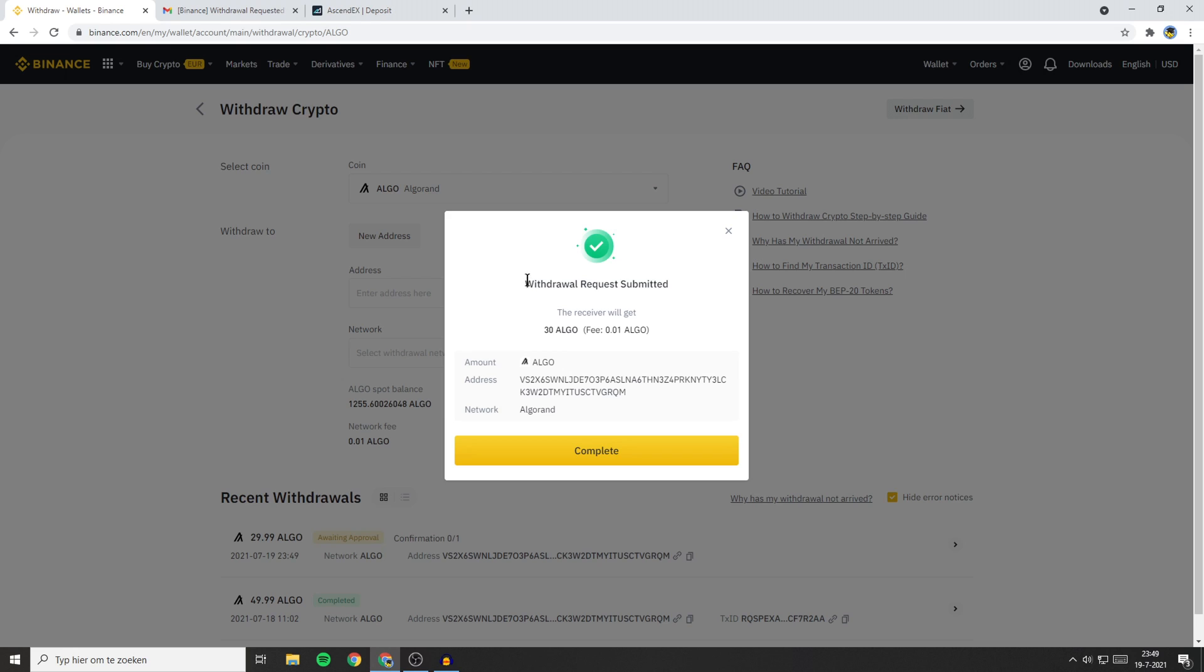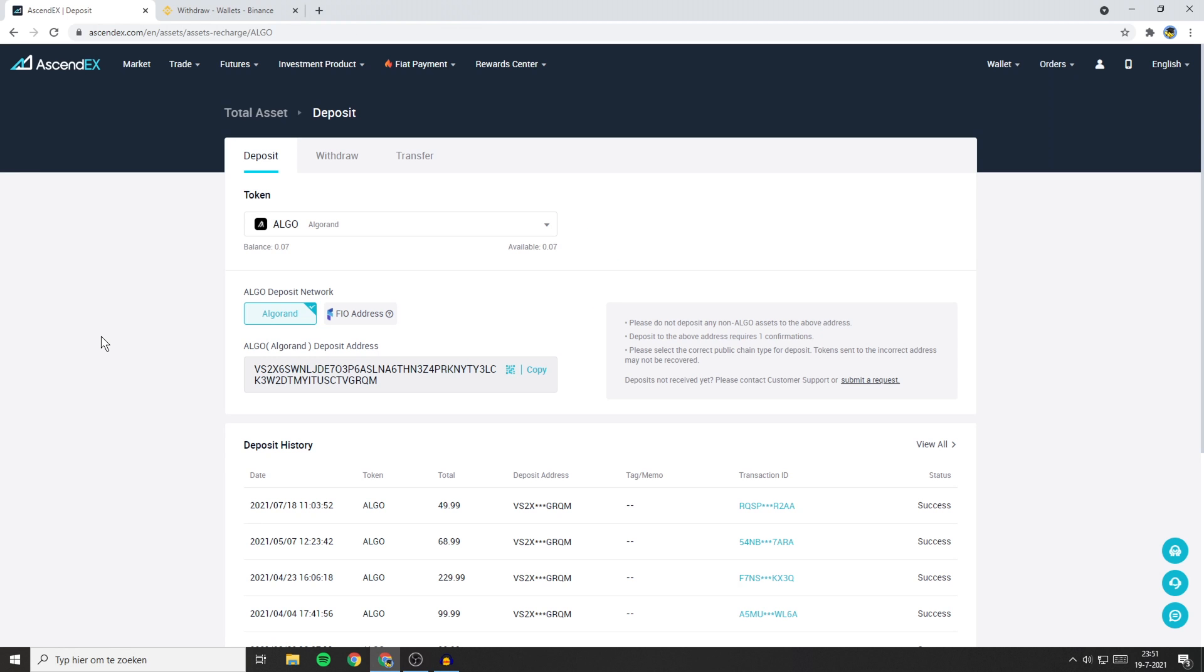You'll then see this pop-up saying Withdrawal request submitted. And below that you'll see the amount of cryptocurrencies that the receiver will get.